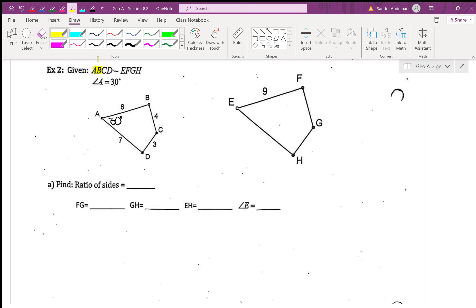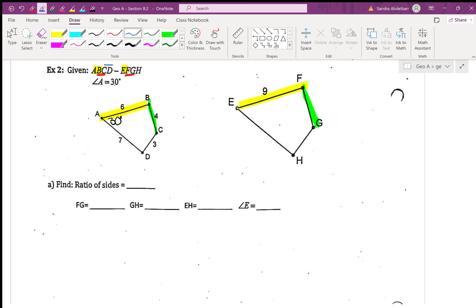Let's color code the sides that correspond. Which side corresponds to AB? EF. So I'll highlight AB and EF in yellow — they correspond to each other. BC corresponds to FG — I'll highlight those in green. CD corresponds to GH — I'll highlight those in blue. By process of elimination, AD and EH will also correspond.